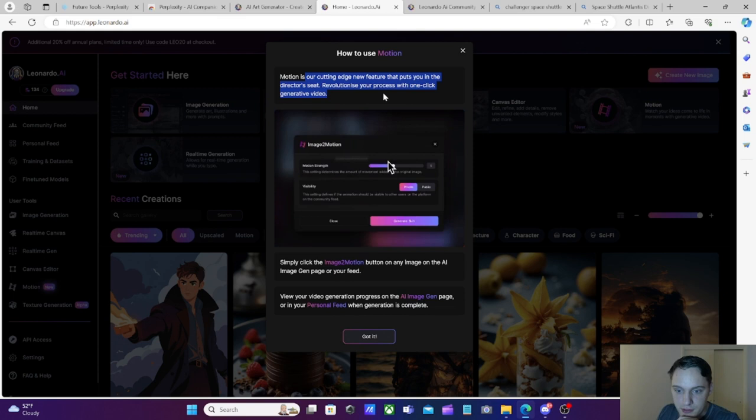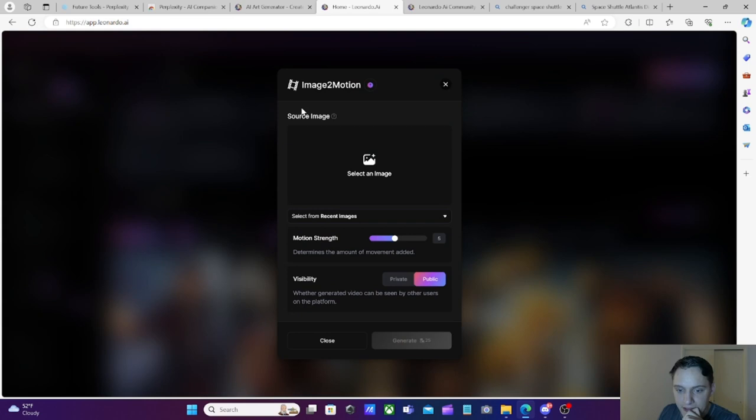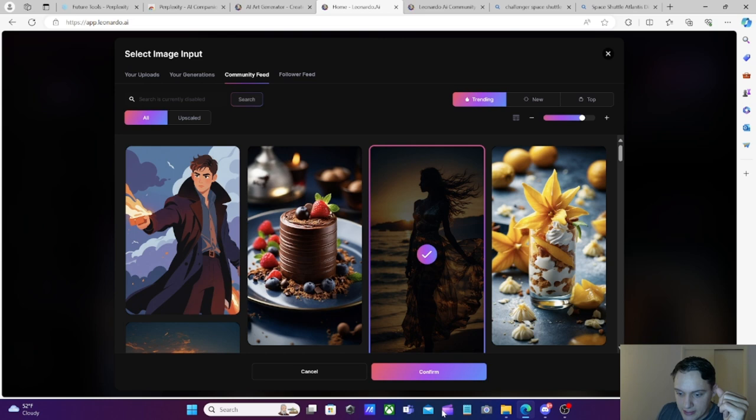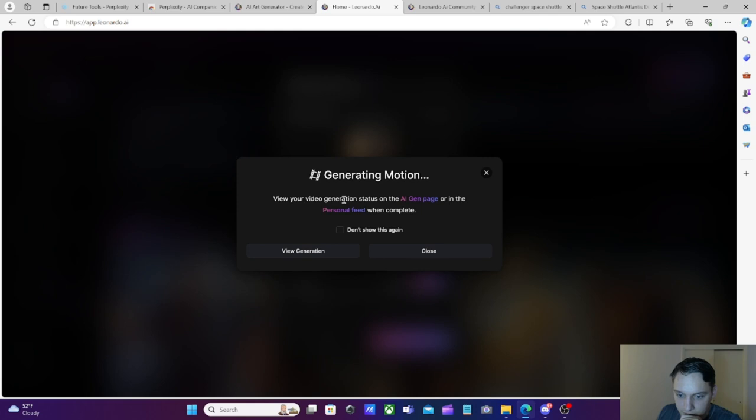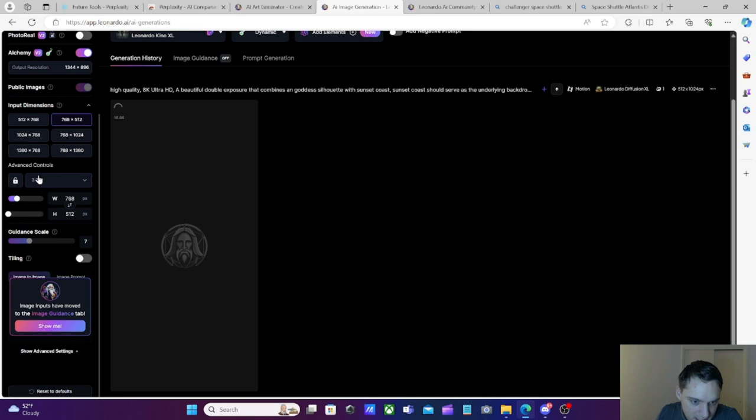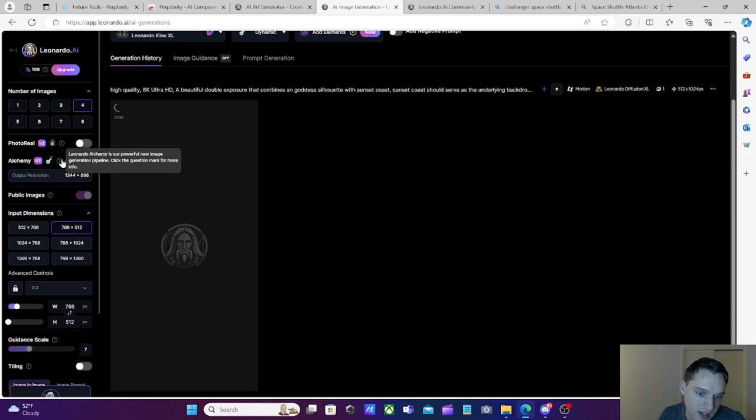We got the front design. Look at this. Look at all this over here. And then tell me how it turns into this right here. That's great. The editor's really awesome. I'll give the editor a nine out of ten. That's great. Motion. Here's what I really want to do. Motion is our cutting edge feature that puts you in director's seat. Revolutionize the process with one quick generated video. Simply click image to motion button in any of the AI image gen page on your feed. Got it. Alright. Select an image. Let's go ahead and select an image of ourselves.